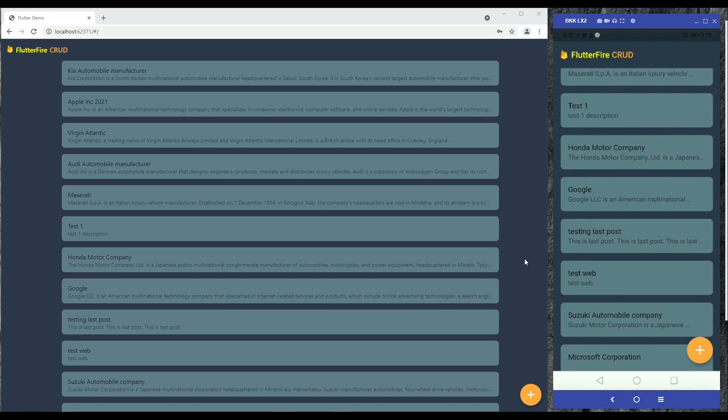So in this course you will learn Flutter and Firebase with Flutter null safety features, and we will develop this app using the Flutter Firebase new versions. So yeah, see you guys in the course.